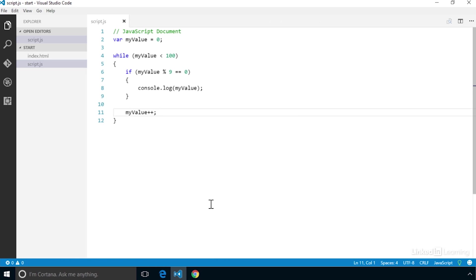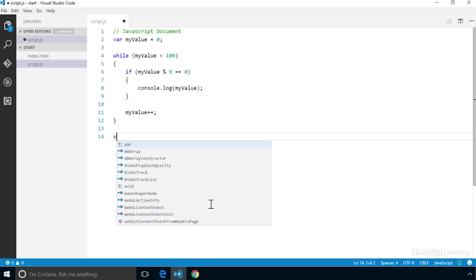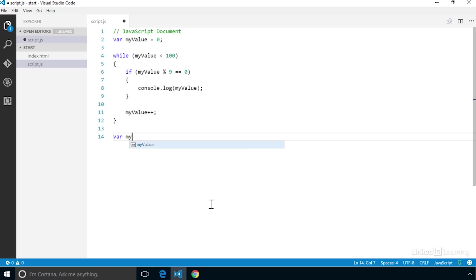There is a variation on the while loop called the do while loop. This is helpful if you need to make sure that the loop runs at least one time. Let's create a new variable at the top that we know will evaluate as false: var myBadValue = 0.